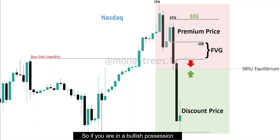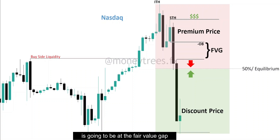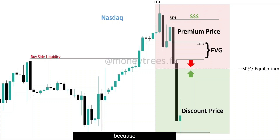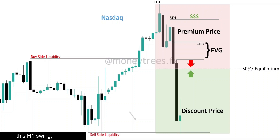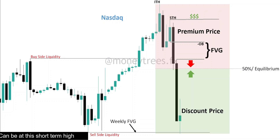That's a short term high because we have an intermediate term high above it. So if you're in a bullish position, your first partial profits are going to be at this 50% level. The second partial is going to be at the fair value gap. You must remember that the fair value gap is also a form of liquidity because it is a swing on a lower time frame. If you were to look at this H1 swing on a weekly time frame, you will see that it's a weekly fair value gap. So your final take profit can be the short term high or the external range liquidity.